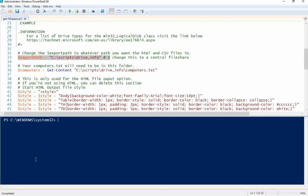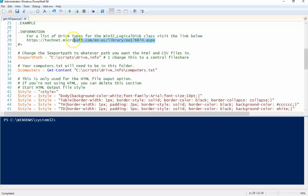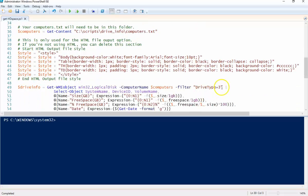So this script will give you some information about local disks or really any kind of disk that you want to look at on a server. So if you want to look at the disk types for this Win32 Logical Disk class, you can hit that link there. It'll give you the type information to change this. Type 3 just happens to be local disks. So that's what I'm looking at here.